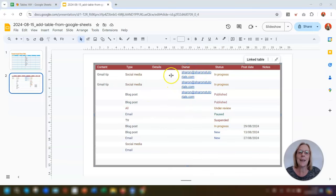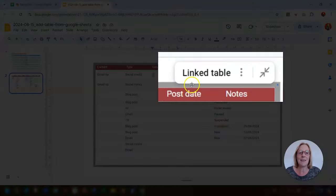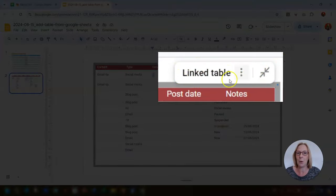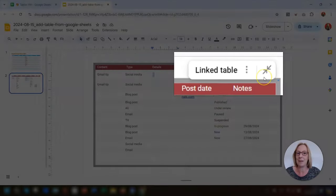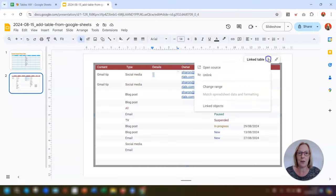Whenever you click into the table, you can see there's a little option menu bar that appears in the top right corner above the table. If you click on the three dots, it opens up the options.